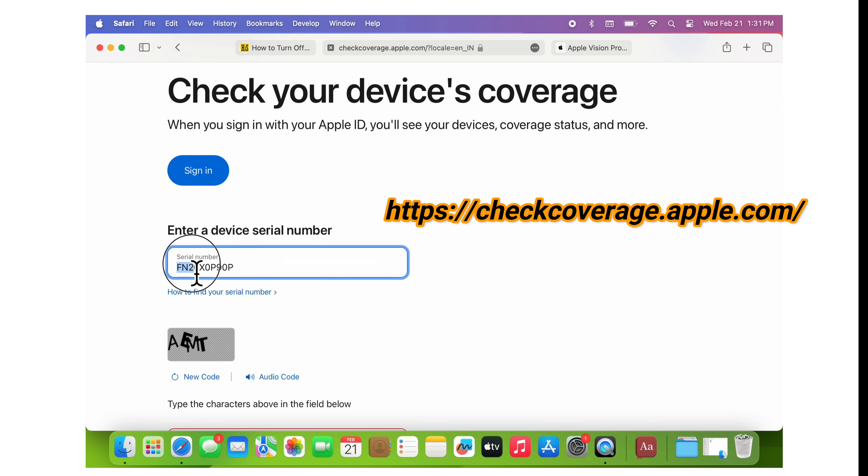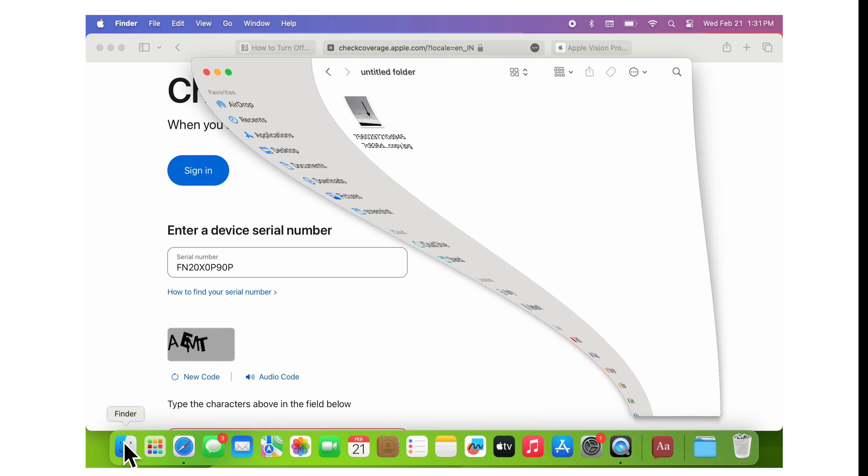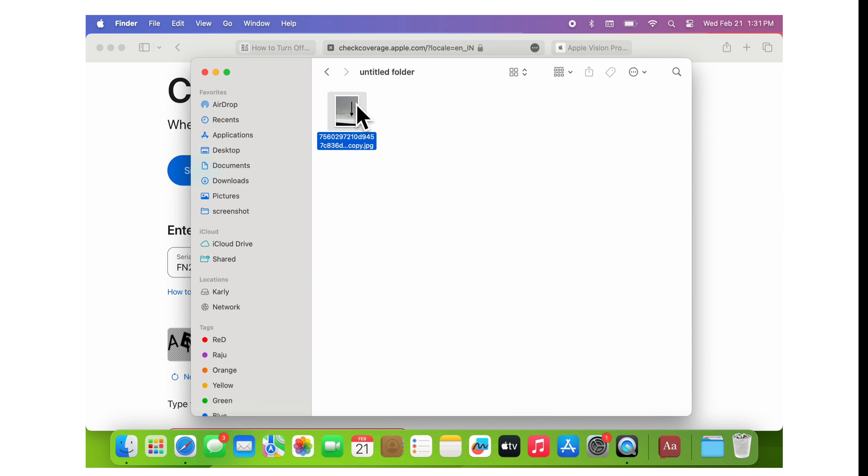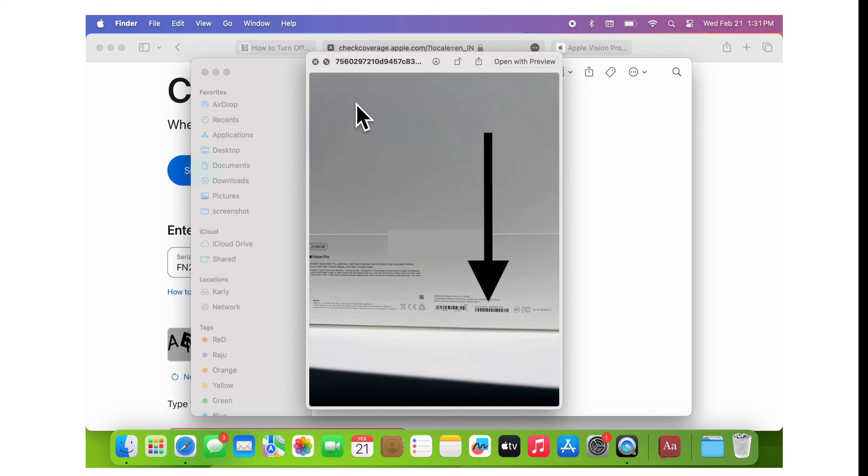Now, enter the serial number of your Apple Vision Pro. You can find the serial number in the device's settings, on the device itself, or on the box, depending on the type of product.